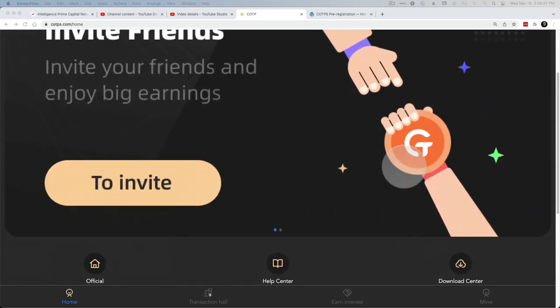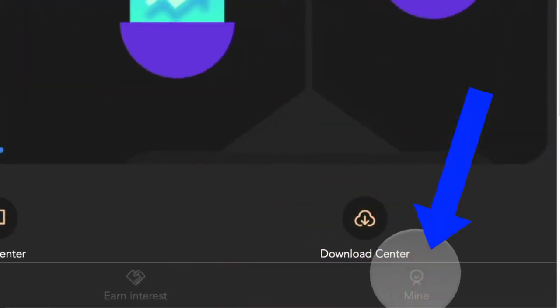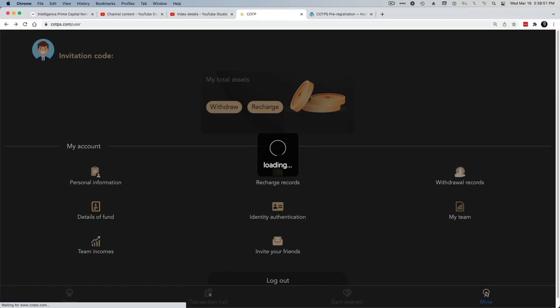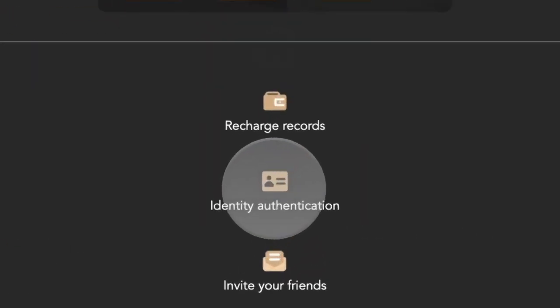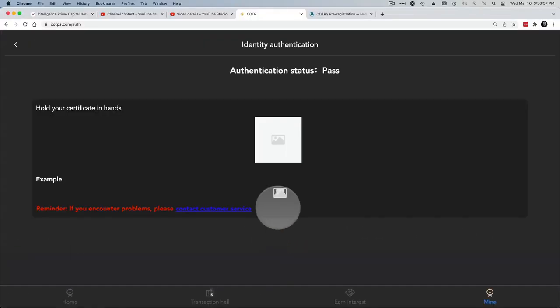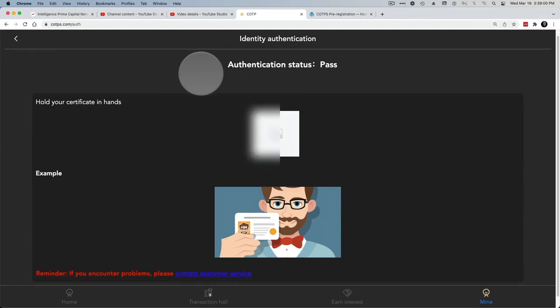Once you are logged in, the first thing you want to do is go to Mine, then go to Identity Authentication and follow the steps to do this.